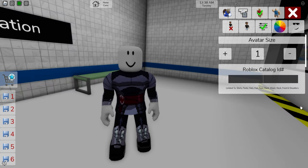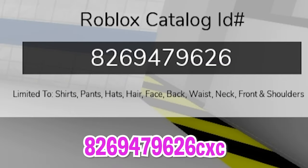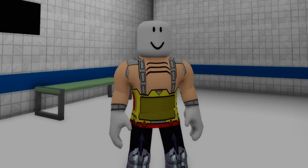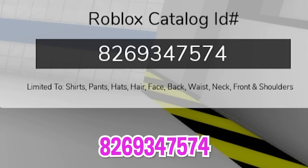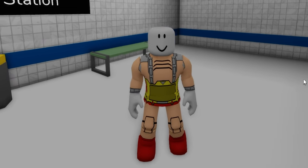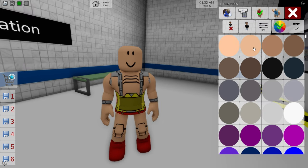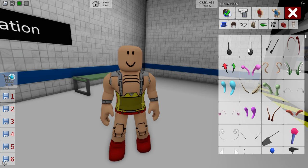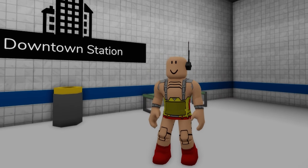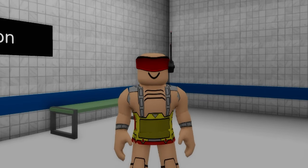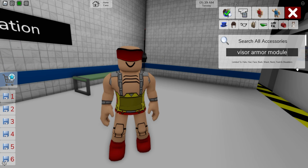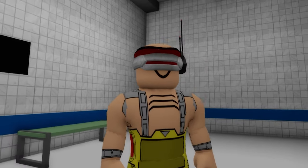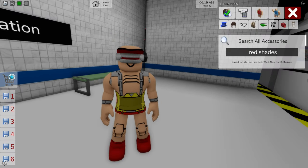When done, let's open the ID box to write code 826-947-9626 and get this android body for Krang. Then, if we continue introducing ID code 826-934-7574, we will get the rest of the matching body for him. Let's also open the color palette to adjust our skin tone. Then, we should open the accessories tab to search for a Kahn's antenna — place it on his left shoulder — and then let's keep looking for a red sci-fi visor. Once placed, we should also get a visor armor module in silver, followed by some red shades and iron inquisitor's shoulders.